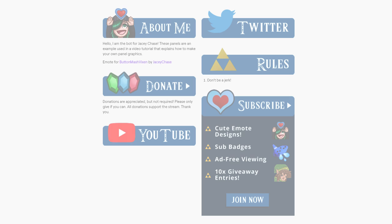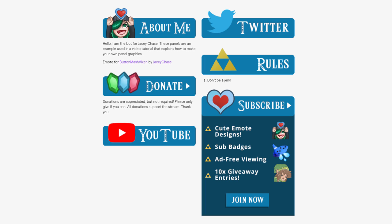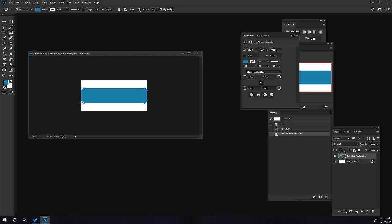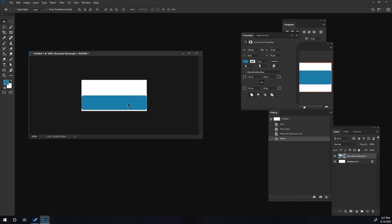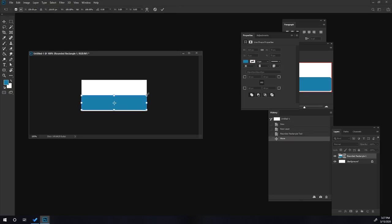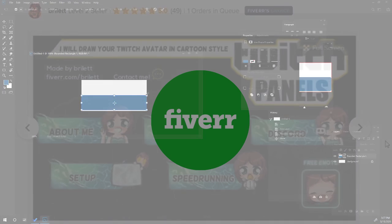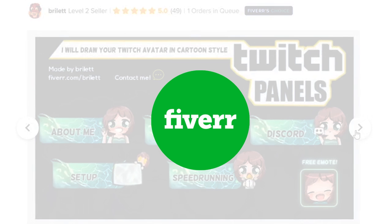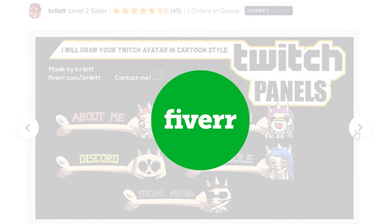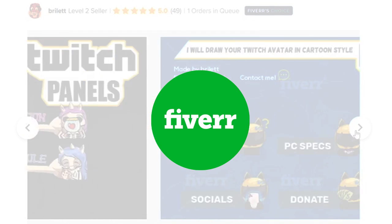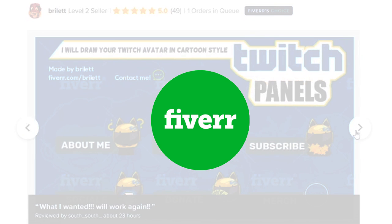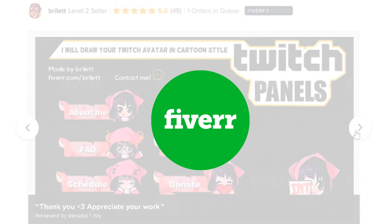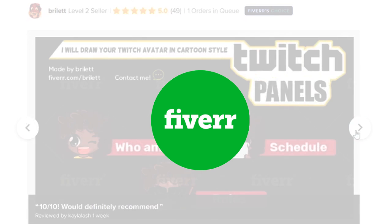Hey dream chasers, it's JC and today I'm going to show you how to design your own Twitch panels. I'm using Photoshop but feel free to use any graphic software of your choice like GIMP, which is free. I do want to mention that there's a brief promo at the end of this video for Fiverr, where you can hire designers to make panels, emotes, or pretty much anything you need for your stream.